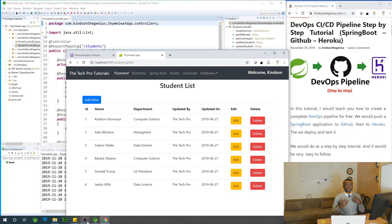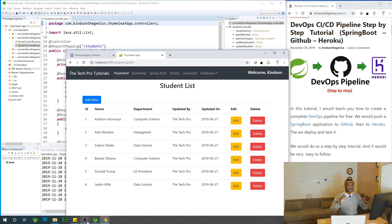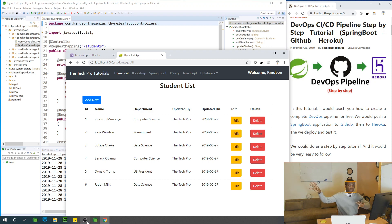This is a simple Spring Boot application I wrote, and I'm running it locally on my system right now — it's working perfectly. The question is: how do we create a DevOps pipeline to transfer this application from my local system to GitHub, and from GitHub to Heroku, so it runs in the cloud, all for free?